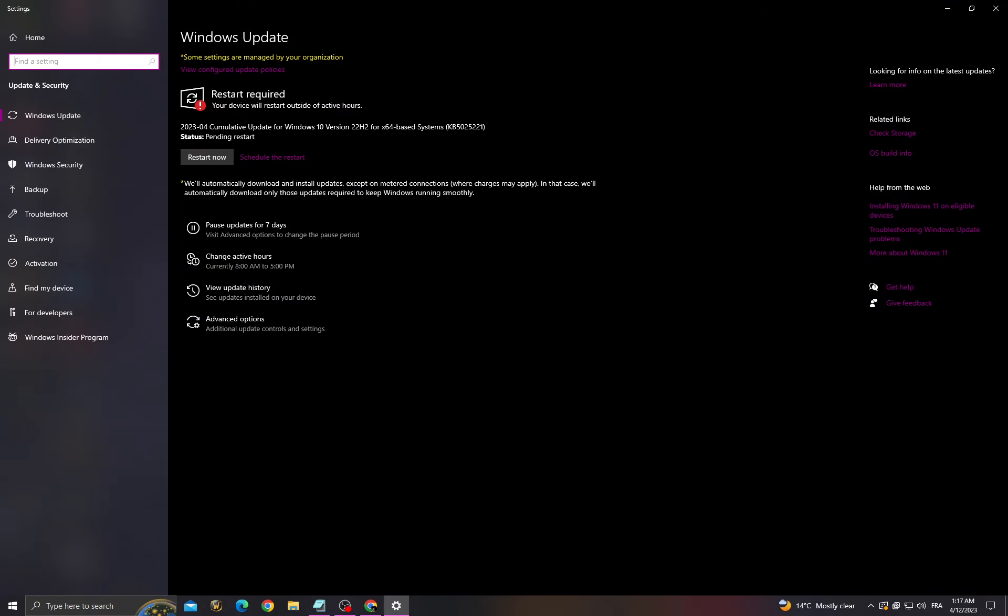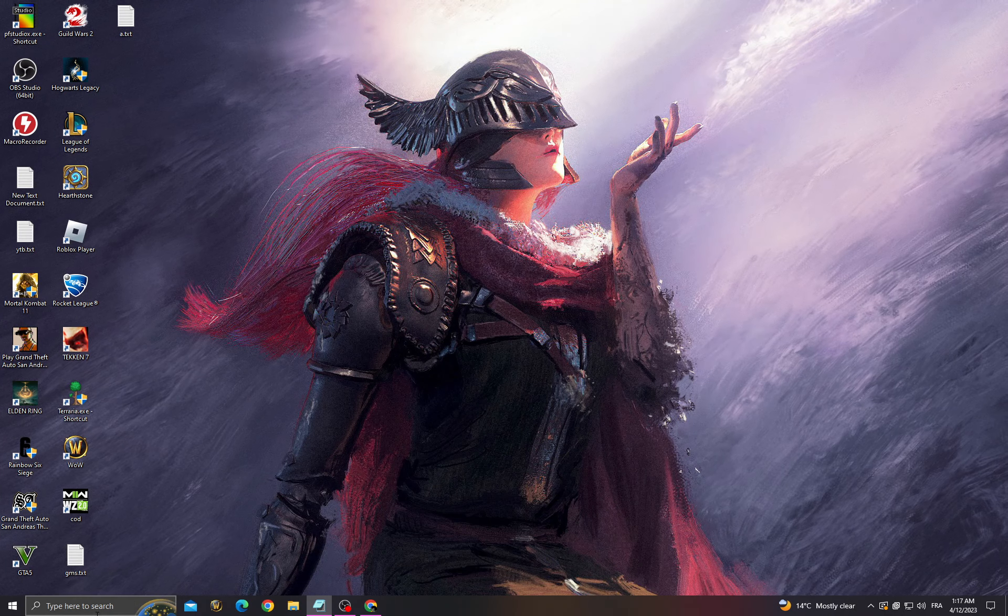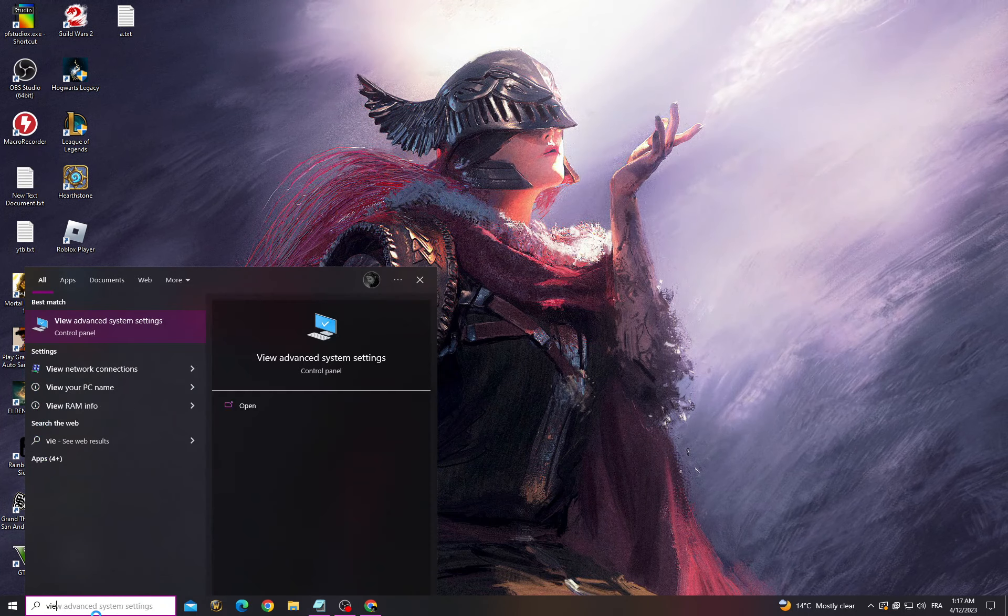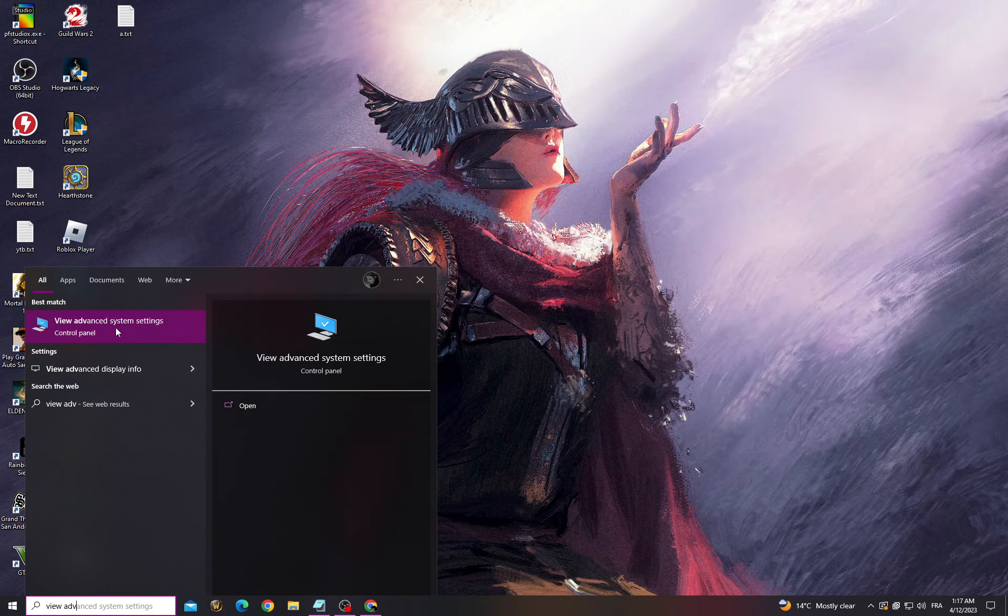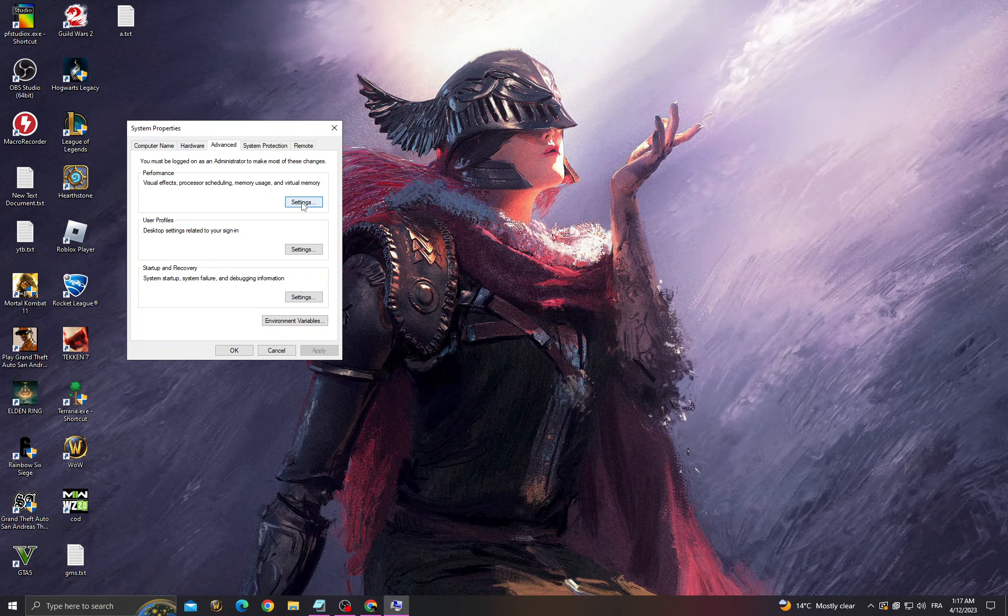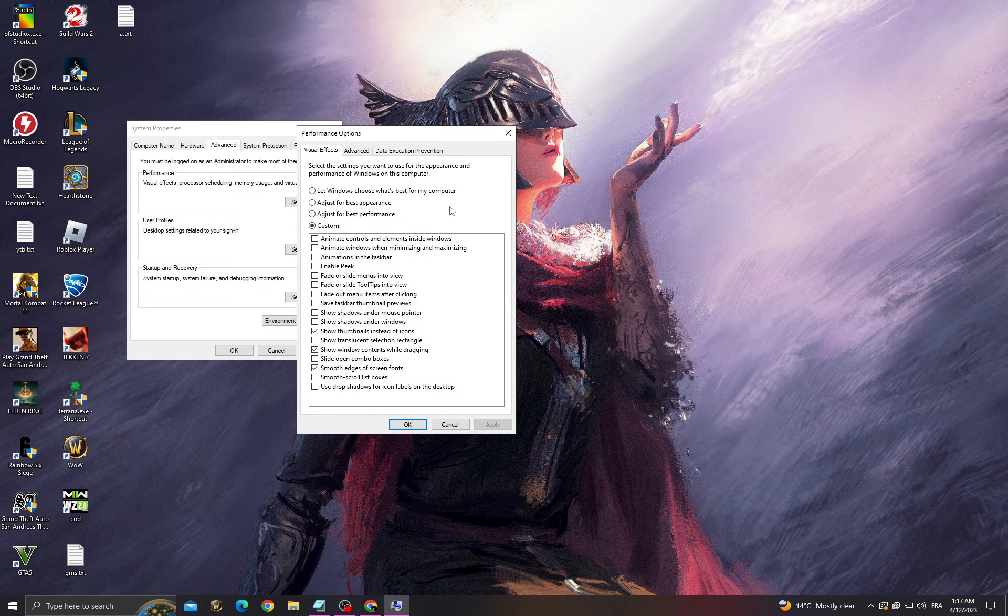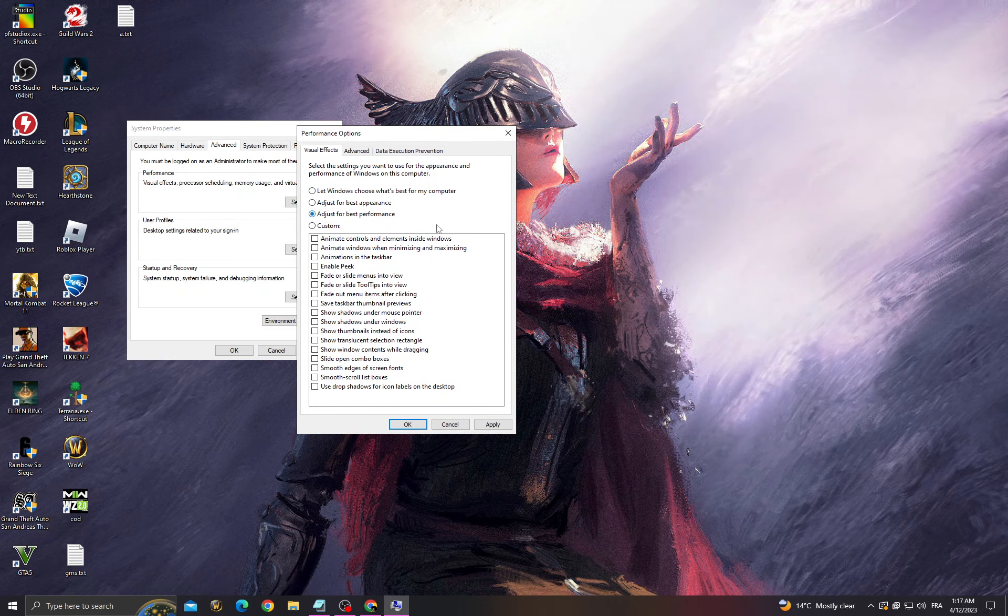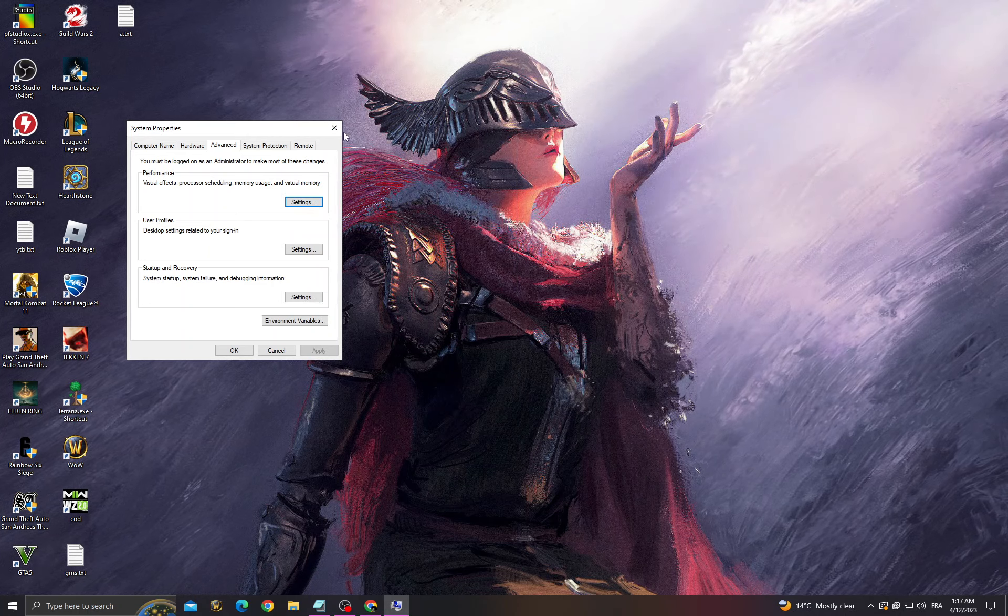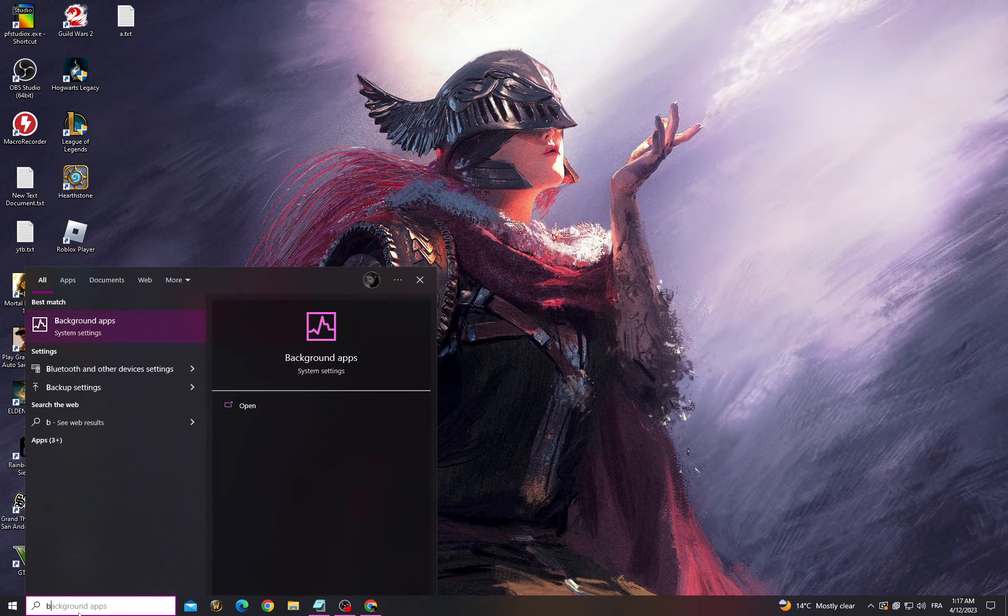all updates that you can find. Then go back and go to Advanced System Settings. Go to Settings, click 'Adjust for best performance,' click Apply and OK, then go back.